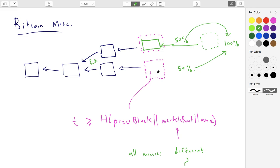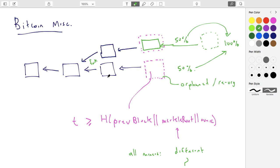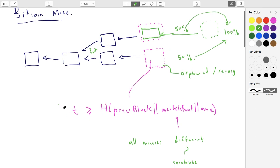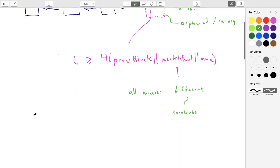What happens to this block? This block gets orphaned. Sometimes this whole process is called a reorganization, especially if there's a chain of a couple blocks that get orphaned, then we might call it a reorg of the chain. But basically everyone will switch here and then we'll continue. So it is possible that we have these kind of temporary forks, but generally forks resolve themselves quite quickly.